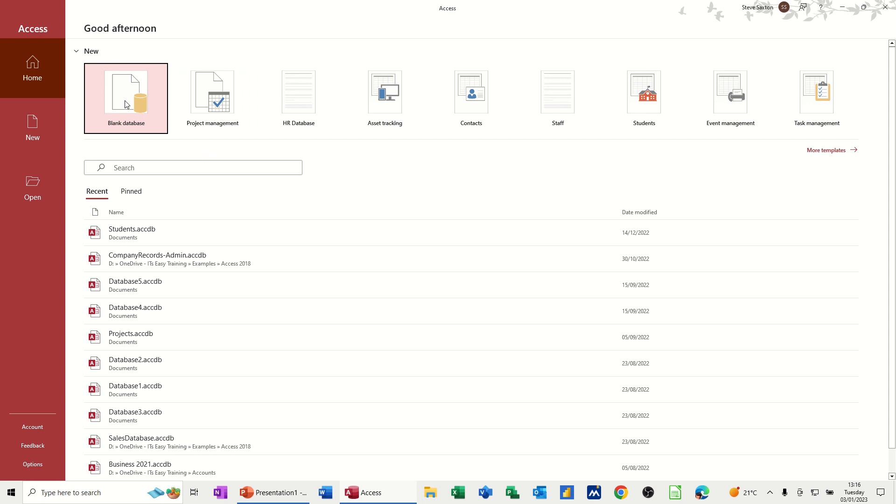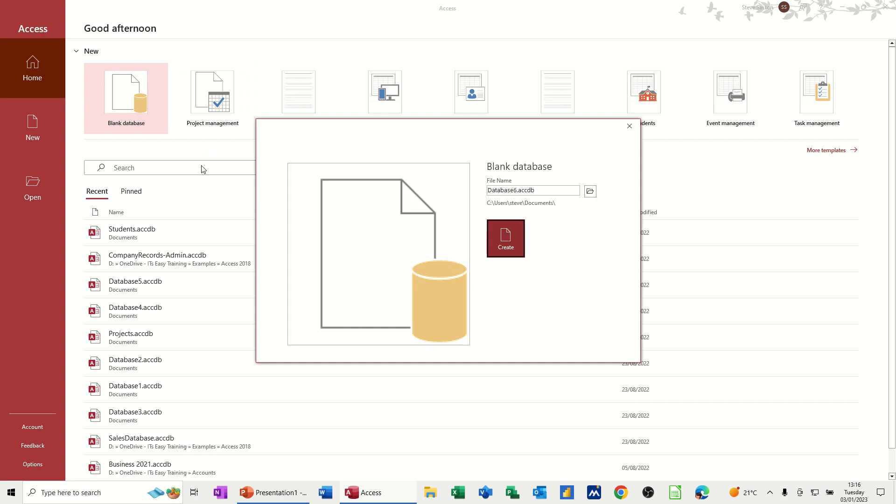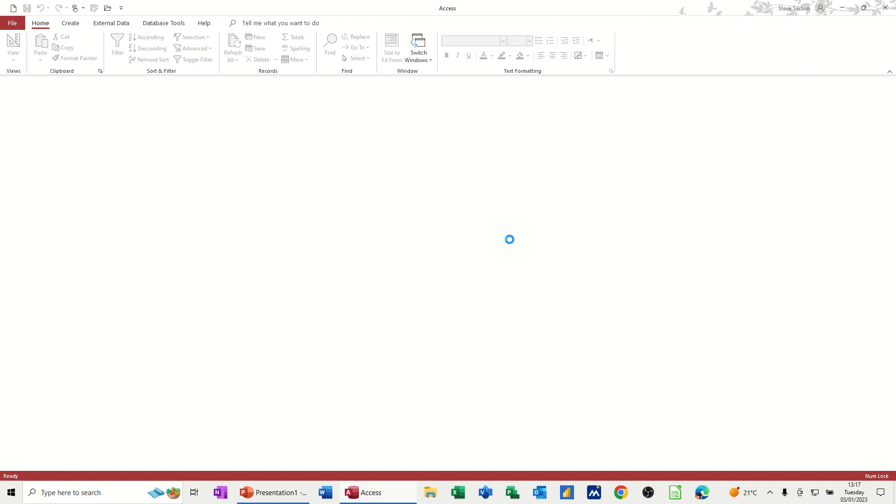So I'll just select this option. Now, Access is slightly different to Excel, Word and PowerPoint in that you have to name it first. You don't do save as and then name it. You just name it straight away. So I'm going to name this database courses and then click on create.